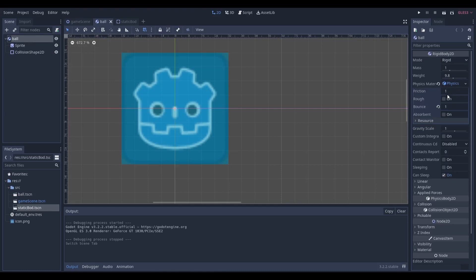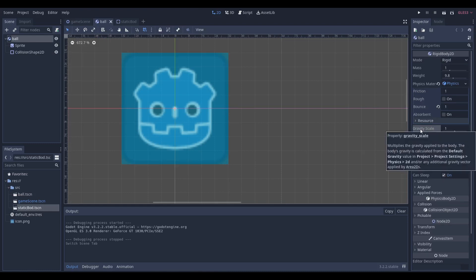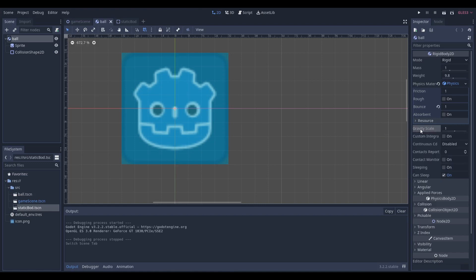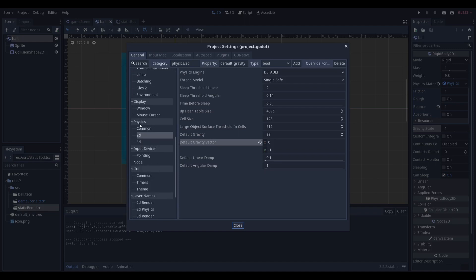I just changed the physics properties a bit, but you can see that the gravity scale is still set to 1, which means if you read this, it'll say that it will move according to the default gravity value in project settings. If you scroll down a bit, you'll find physics 2D, and you'll find a default gravity vector, and you can change this to whatever you want.